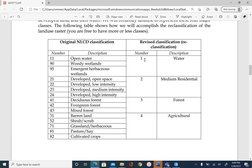Similarly for land use we will know: 1 is water, 2 is medium residential, 3 is forest, and 4 is agricultural. So let's go ahead and reclassify our data set based on this table that you have in your handout.